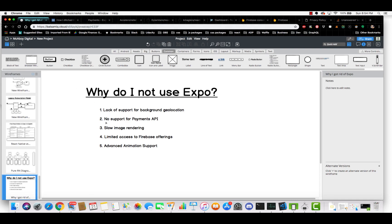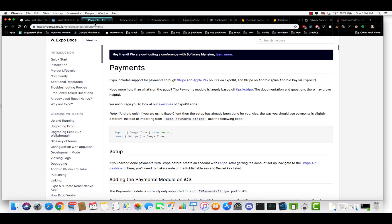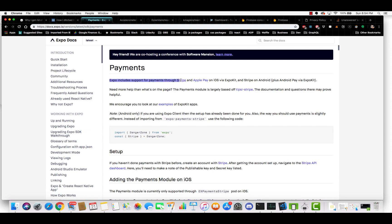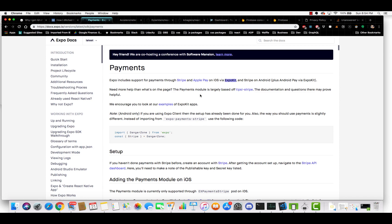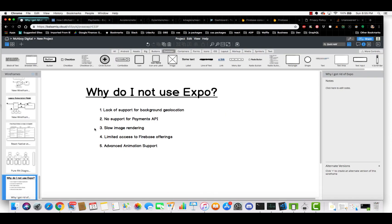Okay. So another one is that there is no support for the payments API. So if you actually go out to Expo's documentation, they have a page on payments and it does say Expo includes support for payments through Stripe and Apple Pay on iOS via ExpoKit. So you cannot use just normal Expo in order to integrate payments into your app. You have to use, you would have to eject to the ExpoKit, which I had mentioned before is extremely buggy. So I decided not to do that with my configuration.